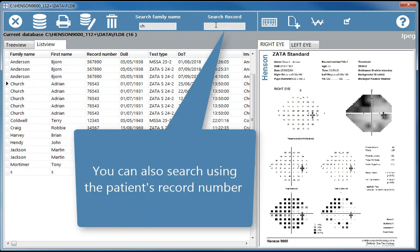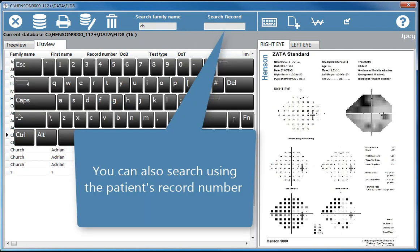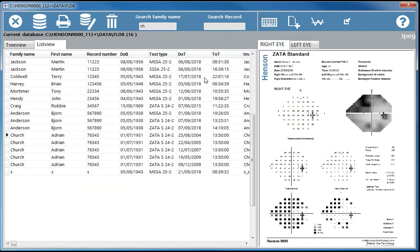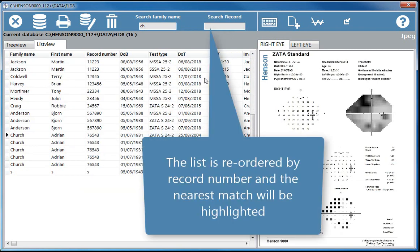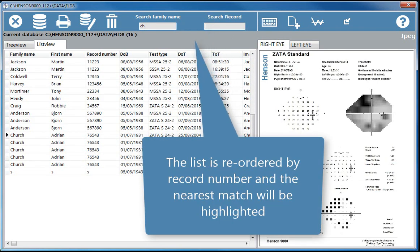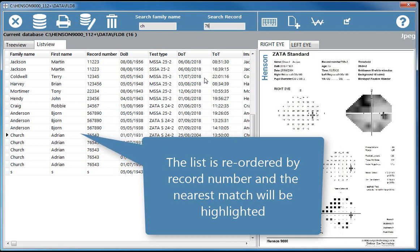You can also search using the patient's record number. The list is reordered by record number and the nearest match will be highlighted.